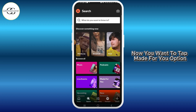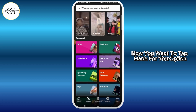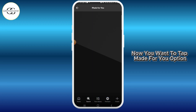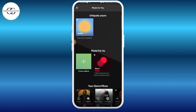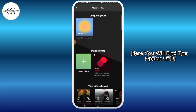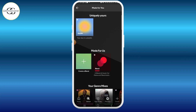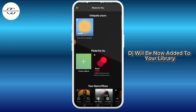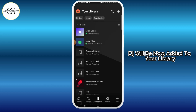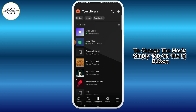Now tap on the 'Made for You' option. Here you will find the option for DJ — tap on that and you can start listening. DJ will now be added to your library.